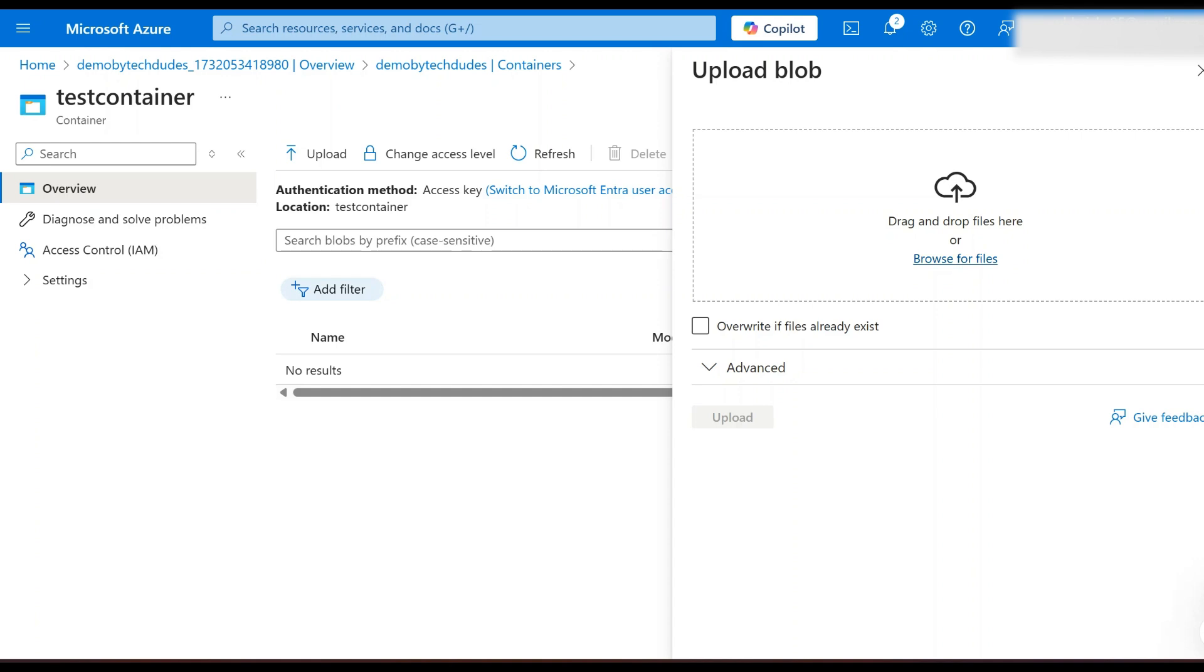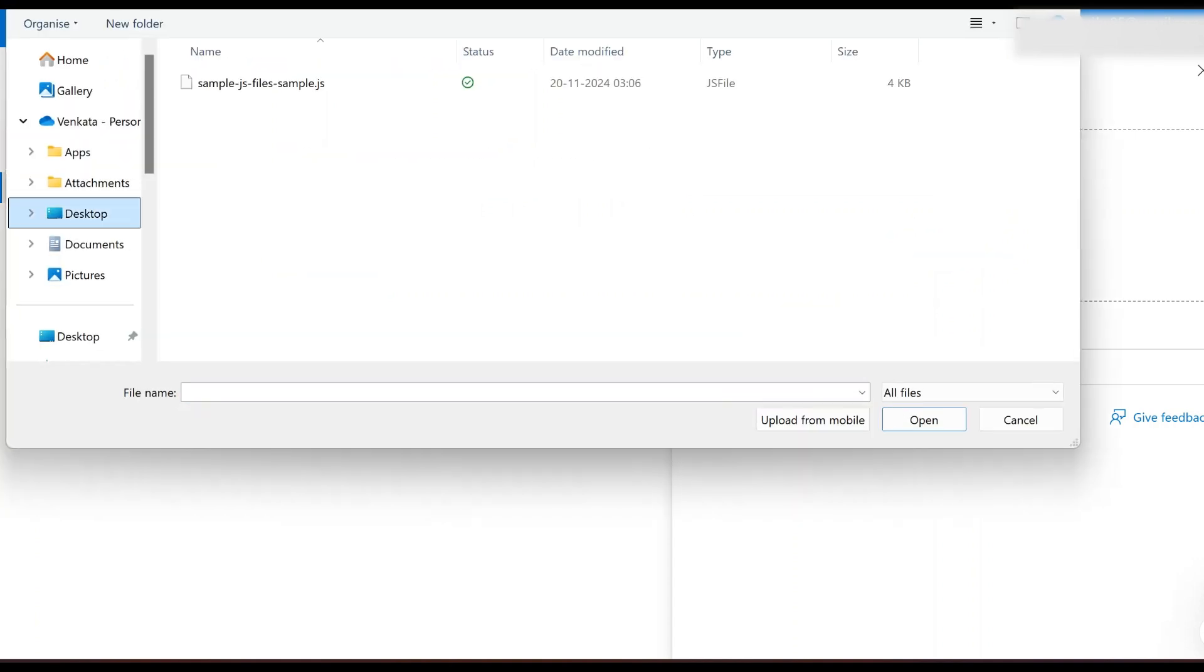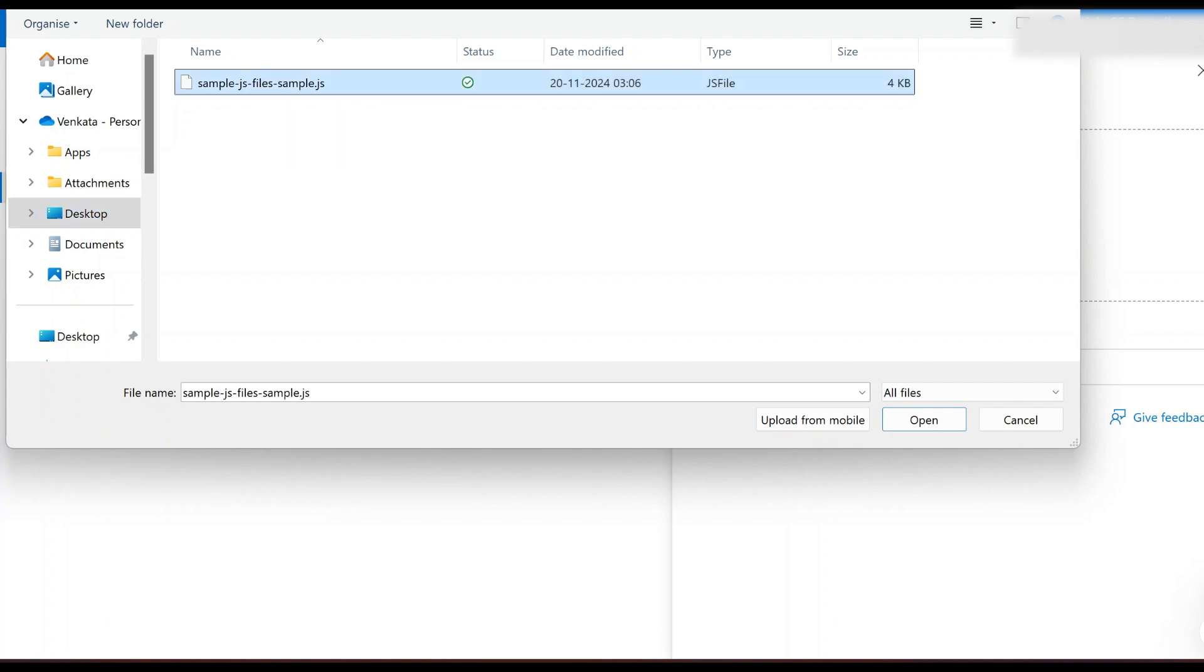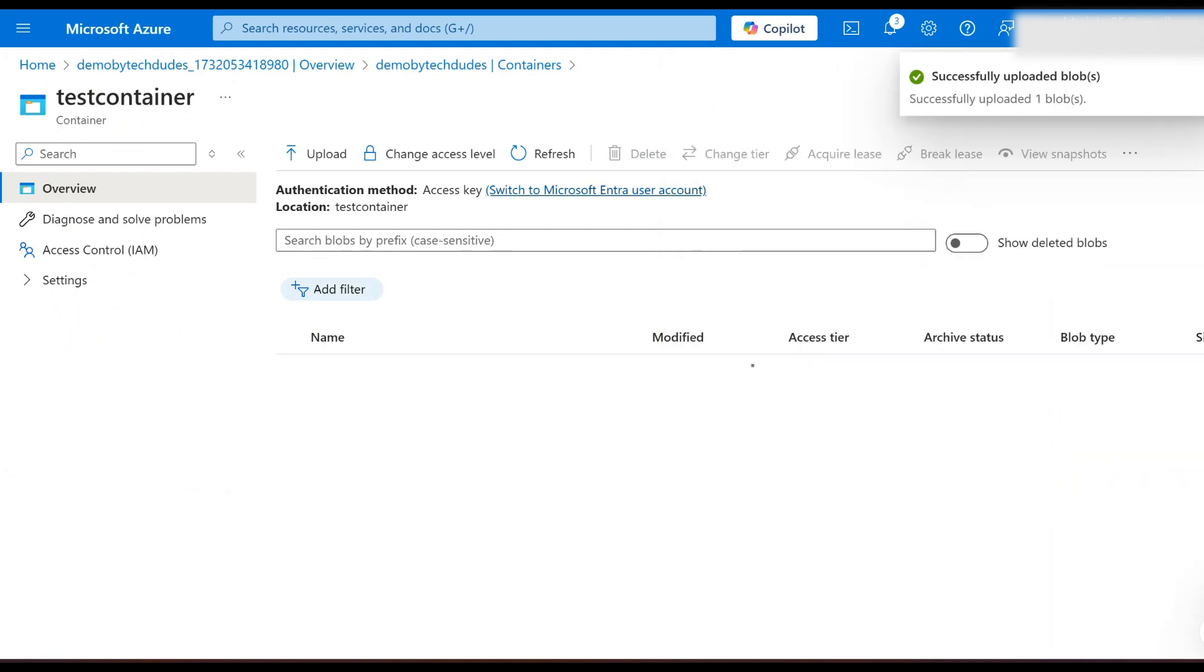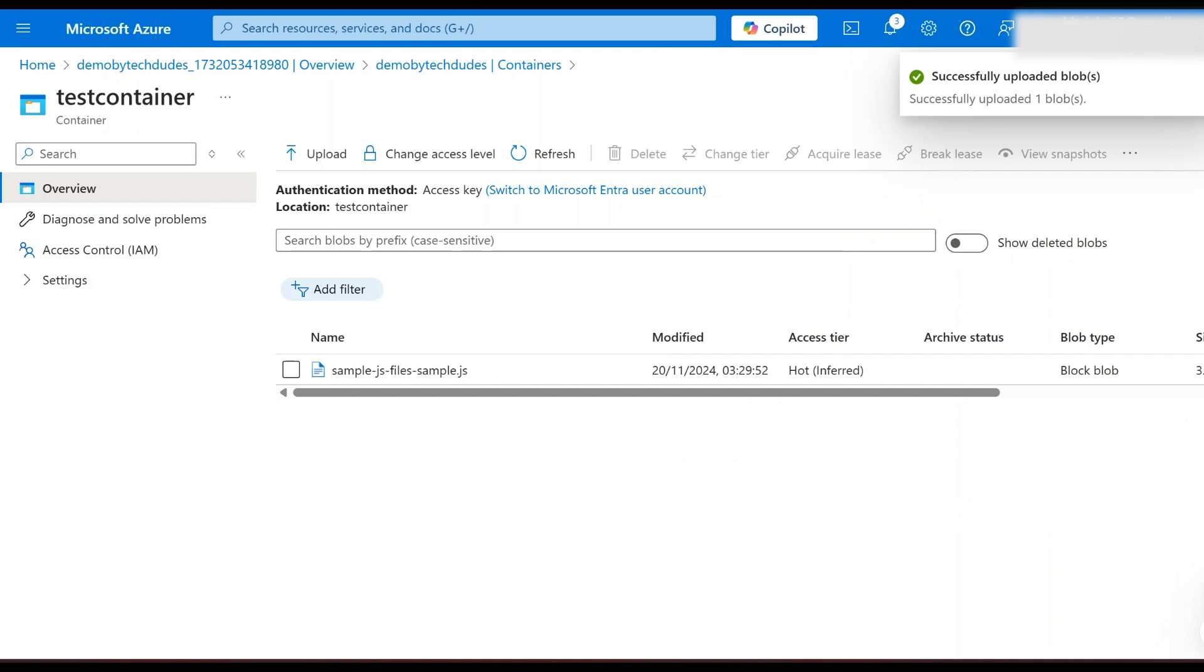I'm clicking browse, desktop, and I have a JS file I would like to upload. This JS file to container, we can open. That's it, the file is selected. Now again click on upload. That's it, our file is uploaded to storage account.